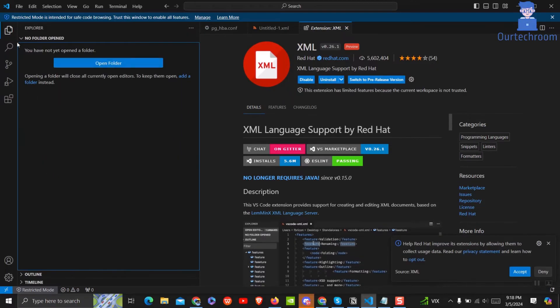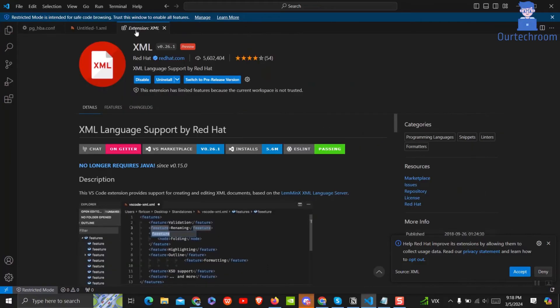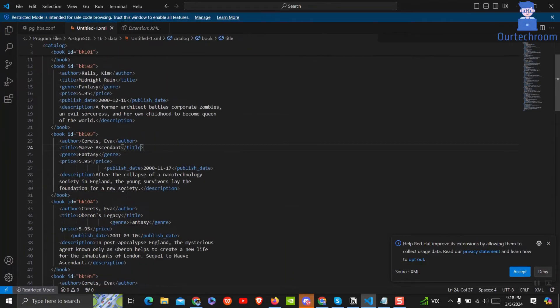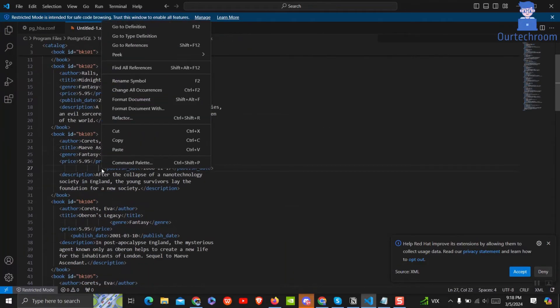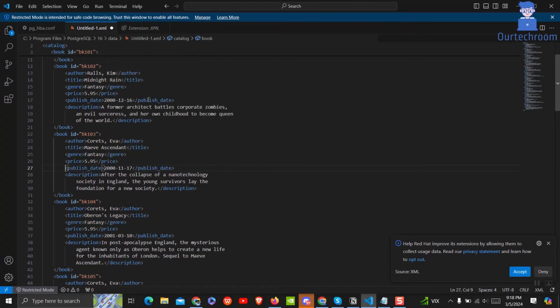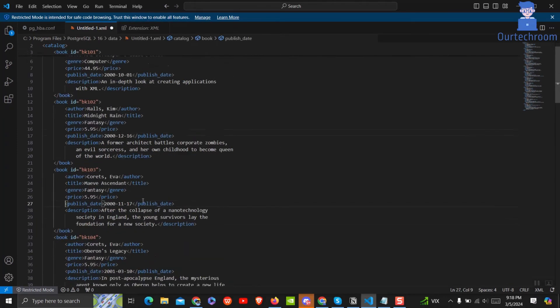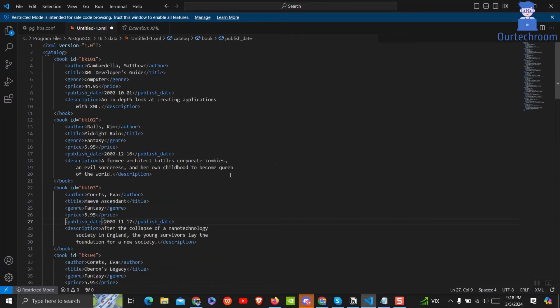Then come to your XML file and right click on the empty area and select format document. You can see now the XML file has been successfully formatted.